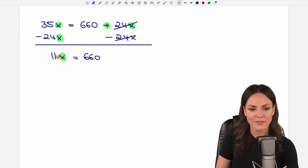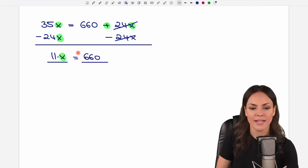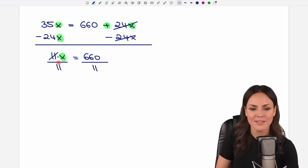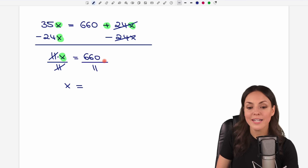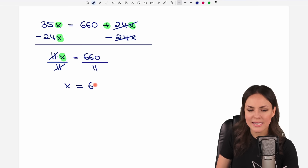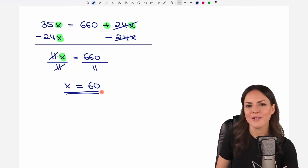35 minus 24 equals 11, so we have 11x on the left and 660 on the right. Now we just have to get rid of the 11 — we have 11 times x, so we divide both sides by 11. It cancels out on the left and only x is left. On the other side, 660 divided by 11 equals 60. And this is the result for our second equation.